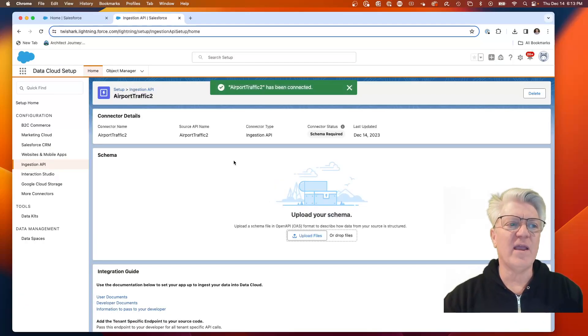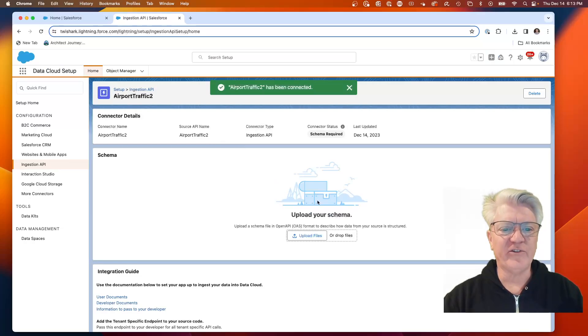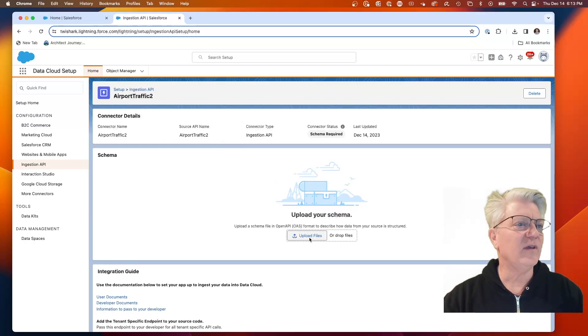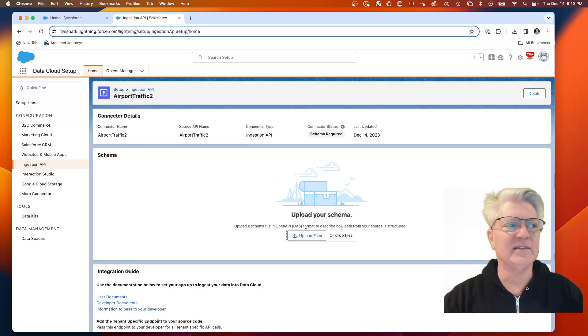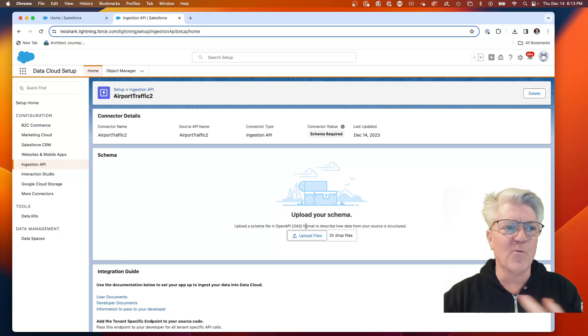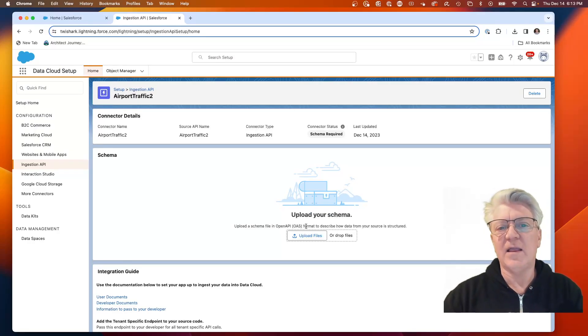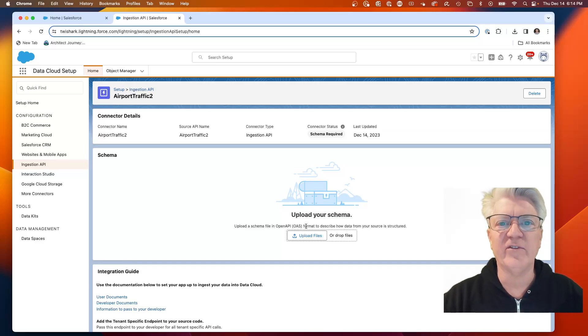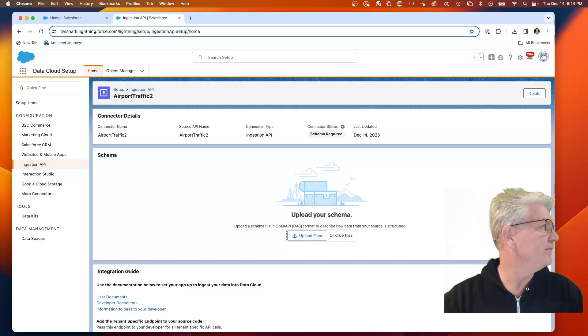Now we have this ingestion API. It needs a spec, it needs a schema. What I'm going to do is import the schema, and then I'm going to walk back in the course of this video and the next videos and show how we got to the schema.